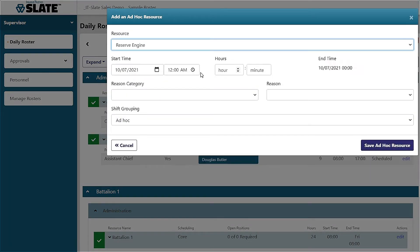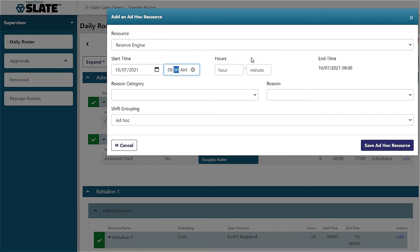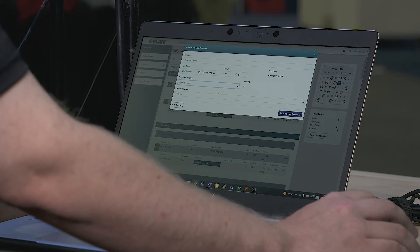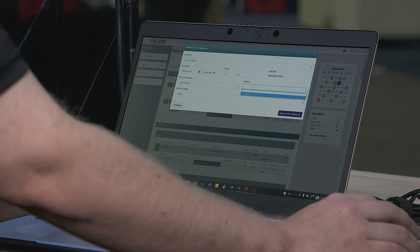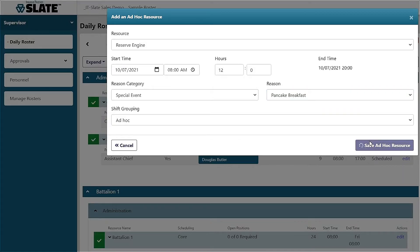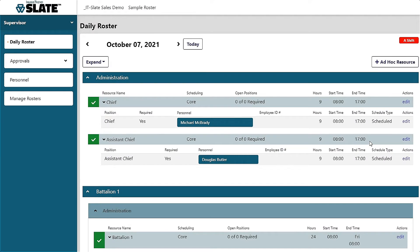You can simply select the resource, the start time, the duration, and the event category. Instantly, this new resource will be added to your roster and you can simply start scheduling those new personnel.